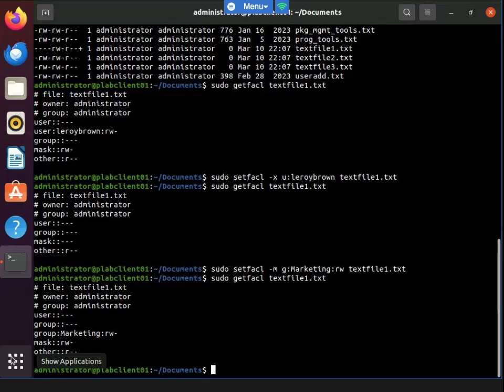Now we see that the setfacl command configured permissions from the current ACL of the file for the marketing group this time instead of Leroy Brown, and we can notice the entry for the marketing group as well.